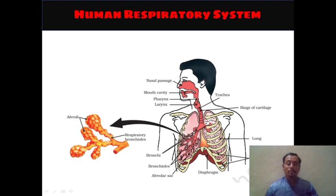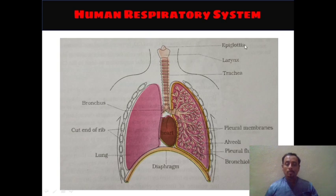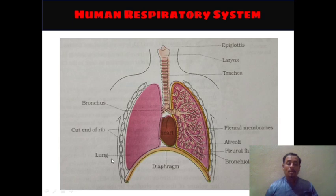Let's take a look at both the 10th and 11th NCERT books now. In the 11th NCERT book, the epiglottis is shown here, larynx is shown here, trachea is shown here, bronchus is shown here, the cut ends of the ribs are shown here — approximately 9 of them. The lung is shown here; both right lung and left lung are shown. The right lung has 3 lobes and the left lung has 2 lobes.